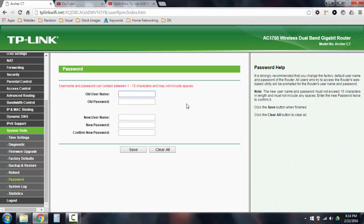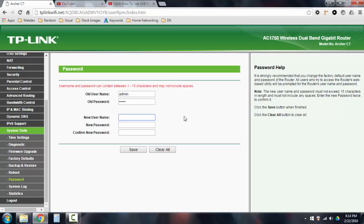Then up here, you can type in your old username. So if you haven't changed yours, you would type in admin for the old username and admin again for the old password. Then you can set your new username, like right here. I set mine to emmx. That's just what I use for whatever reason. And then you can type in your new password twice right here.